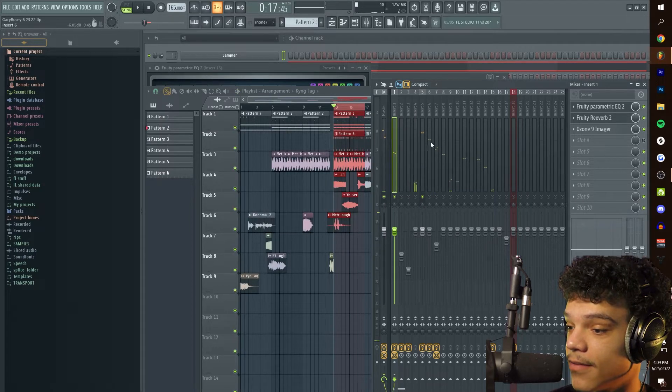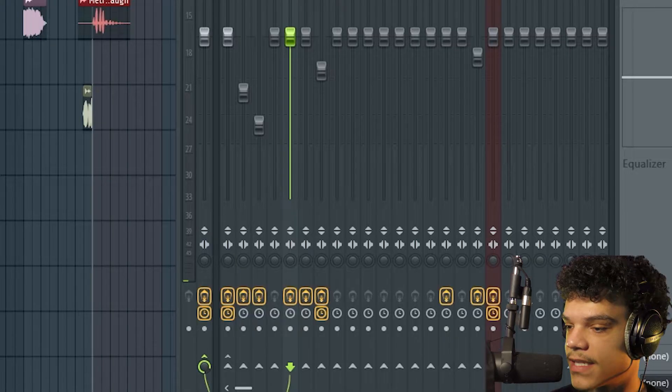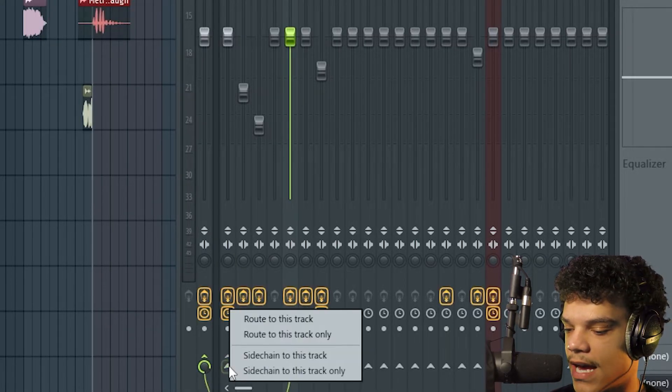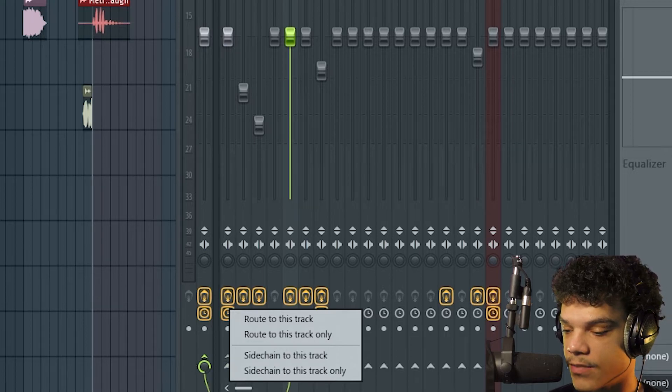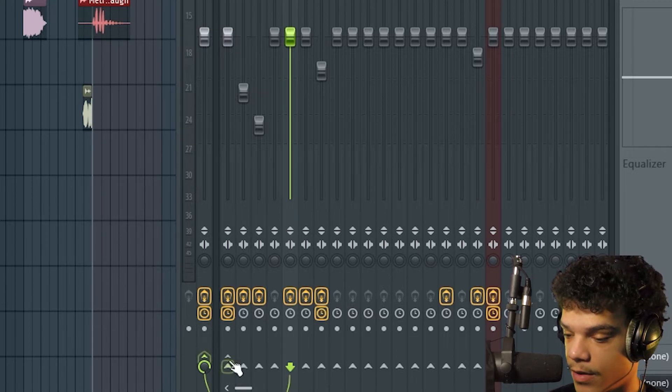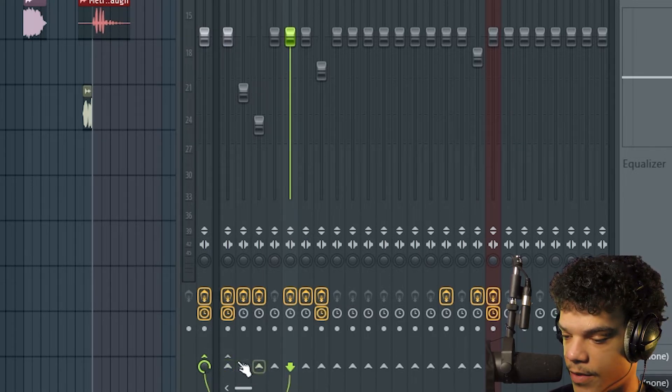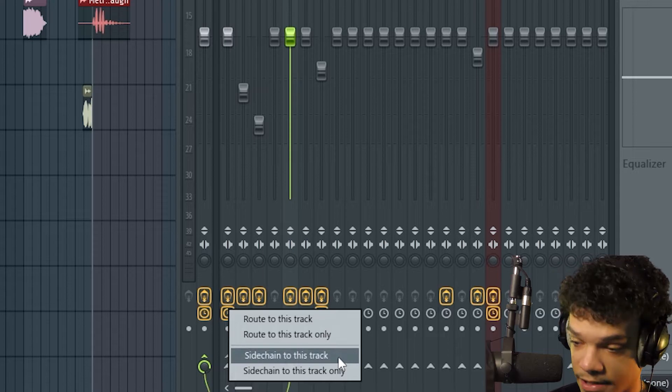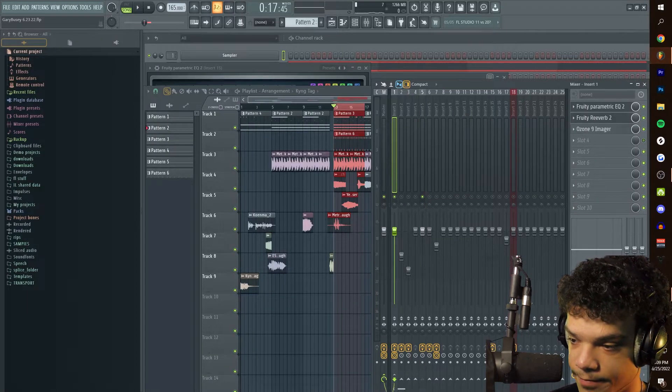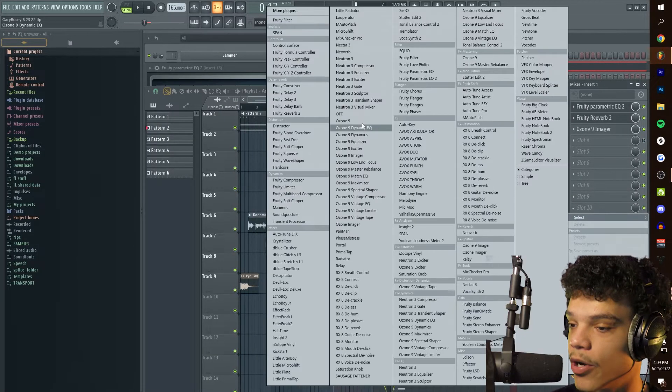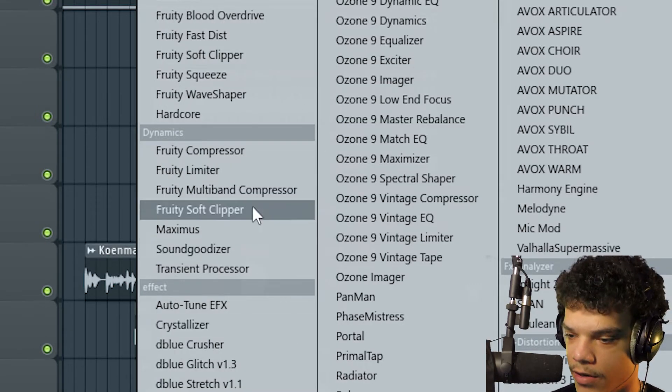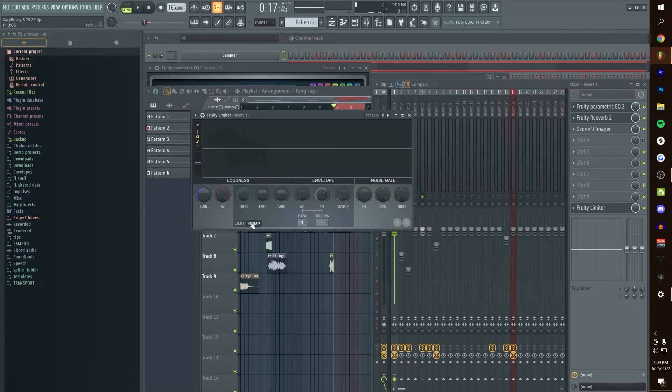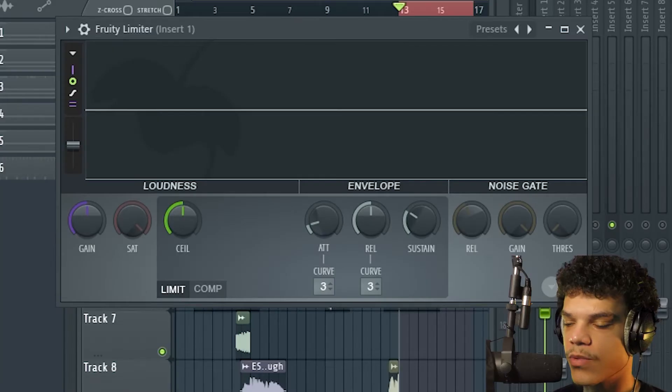I actually have it set up already. This is our kick right here. We're going to right click this bottom arrow on the bottom right here, this one right here you see this one that I'm pointing at. Press this button right here with the right click, sidechain to this track. Go up here, put an FL Limiter on here.